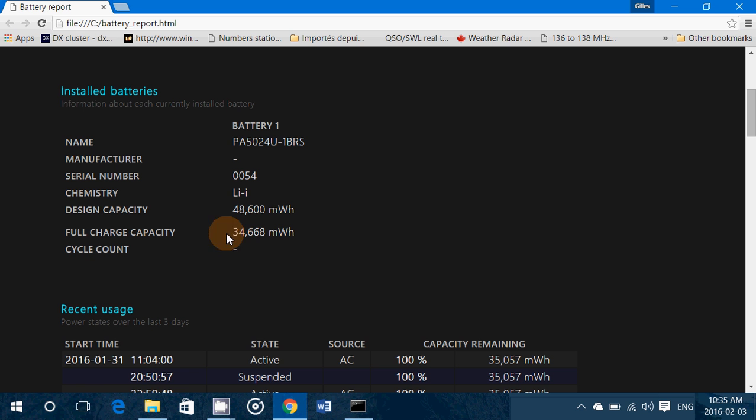Some of you might have a cycle count. It depends on the battery. Some batteries don't have that information like the one I have here.